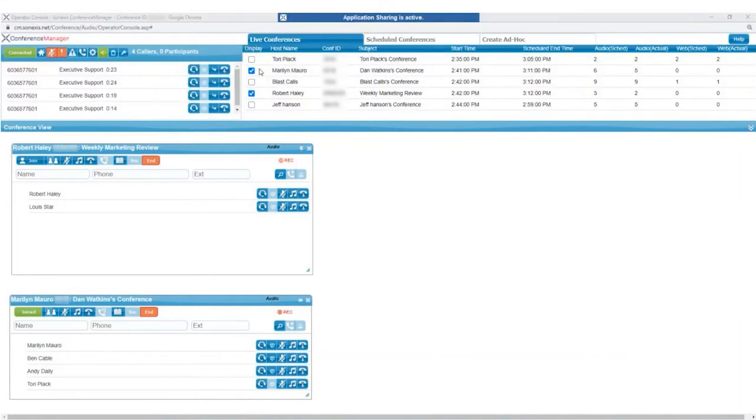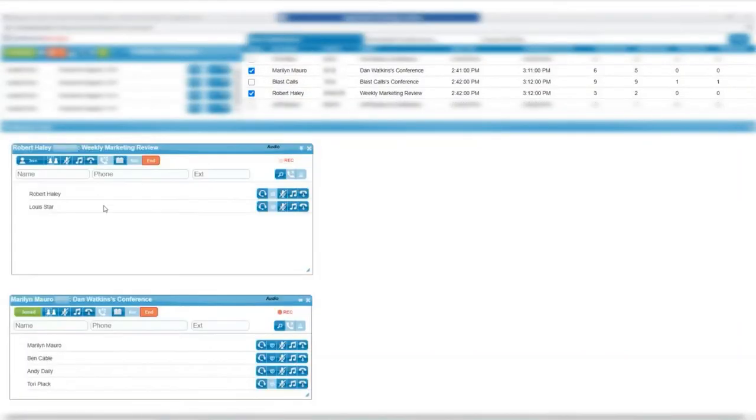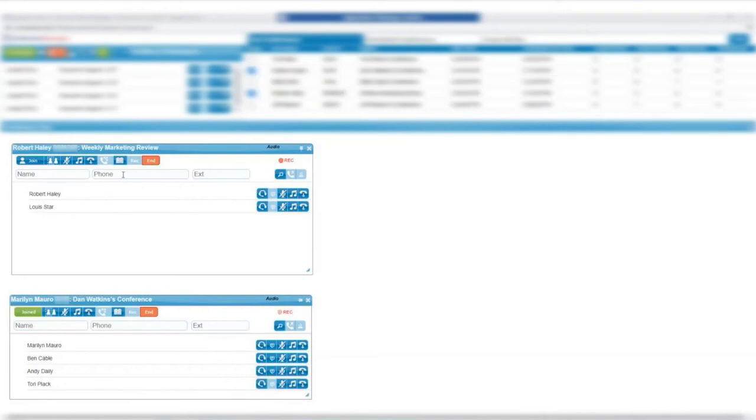As you can see, the conferences that are checked in the Live Conferences tab are displayed here in the Conference View panel.